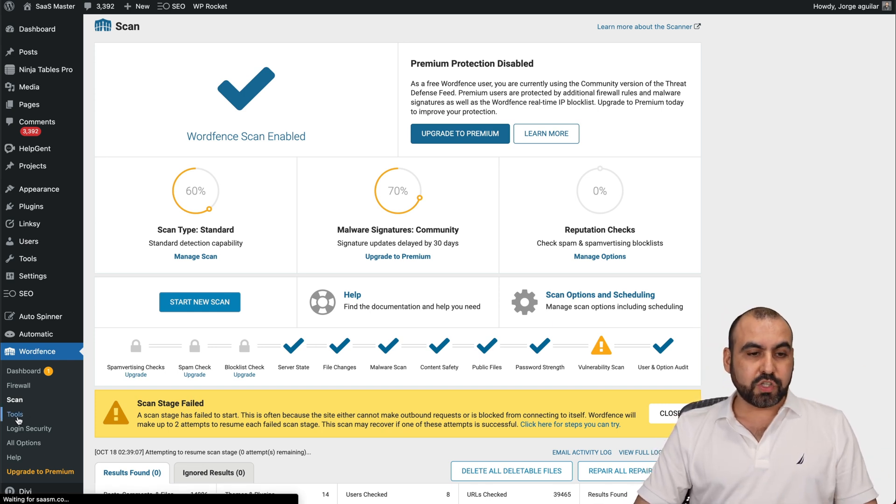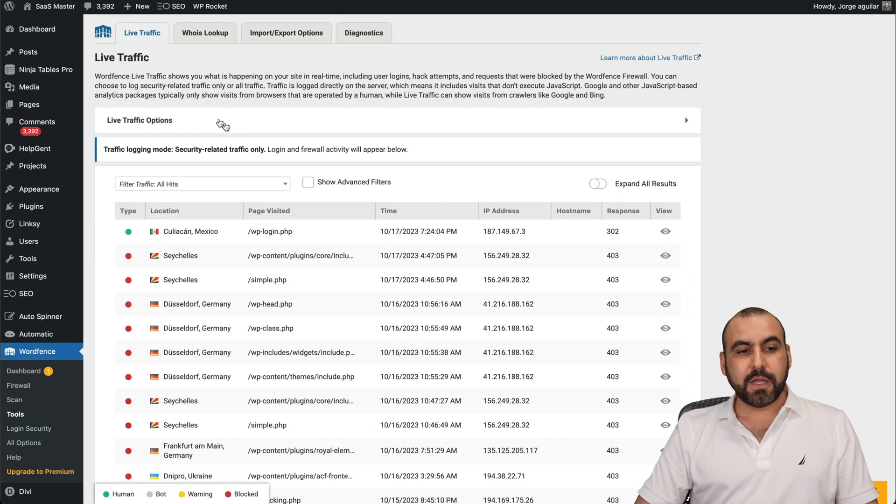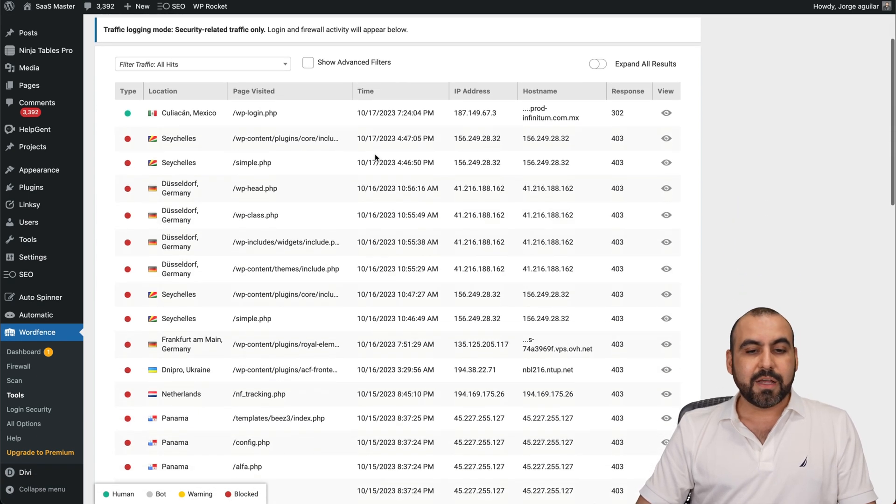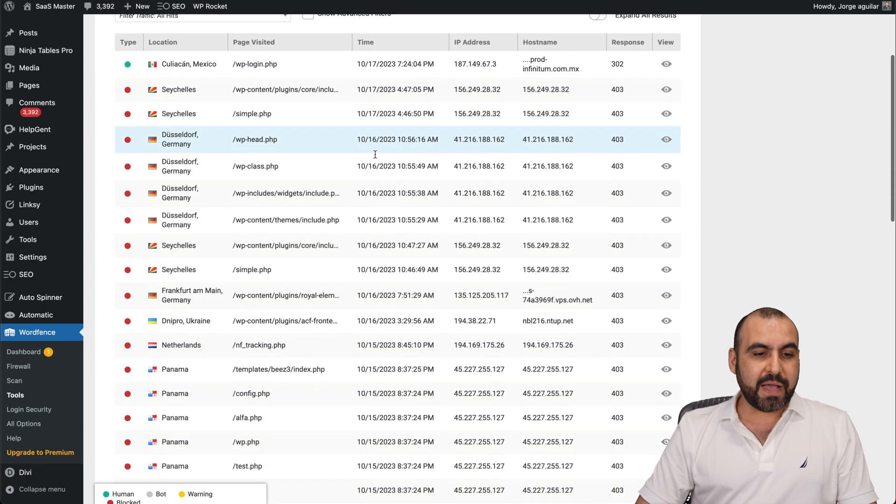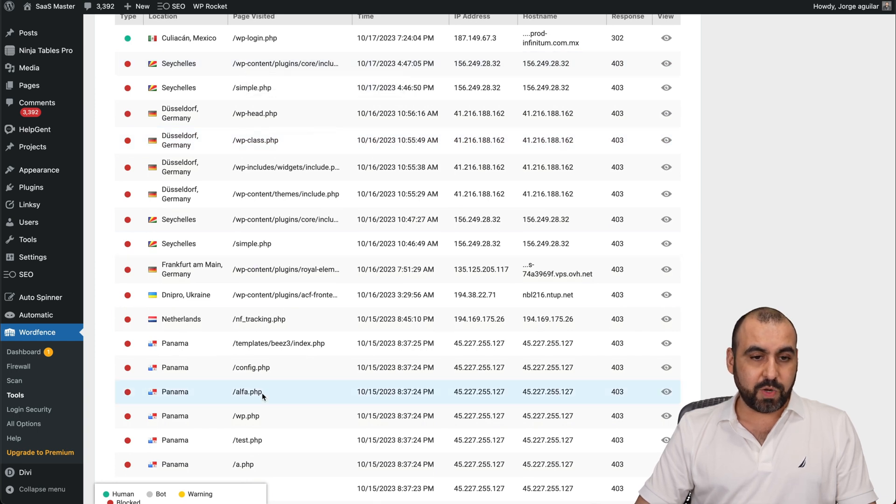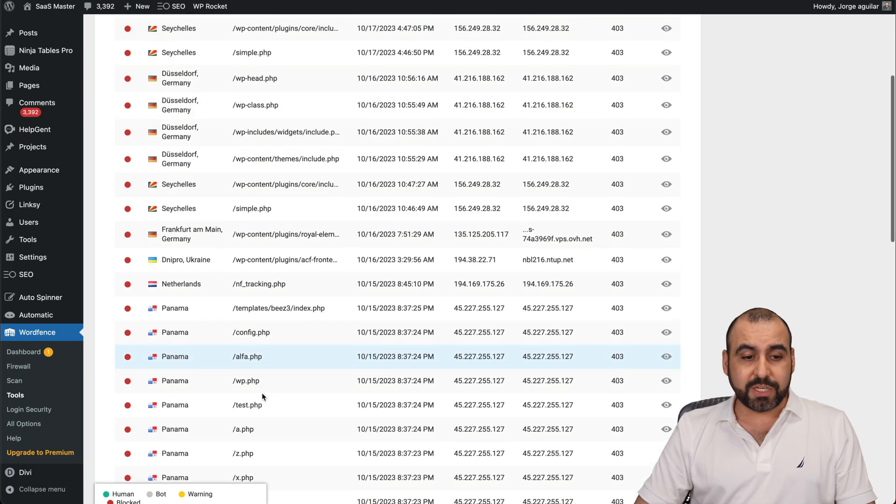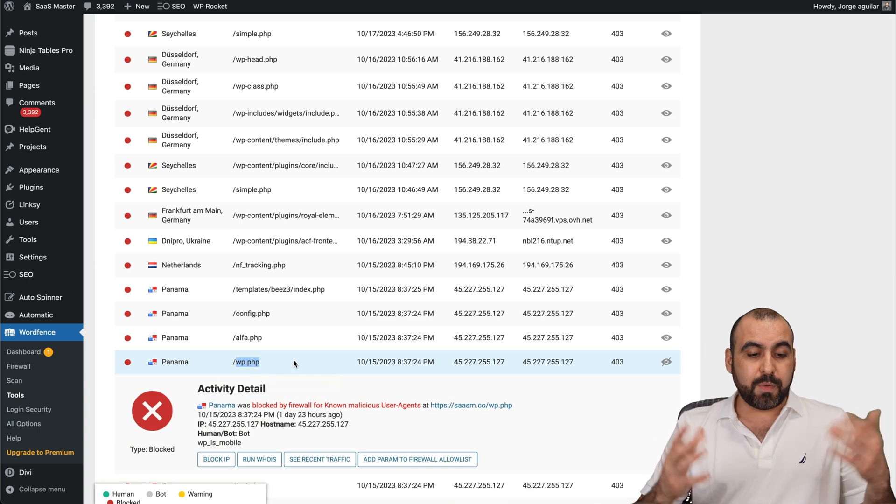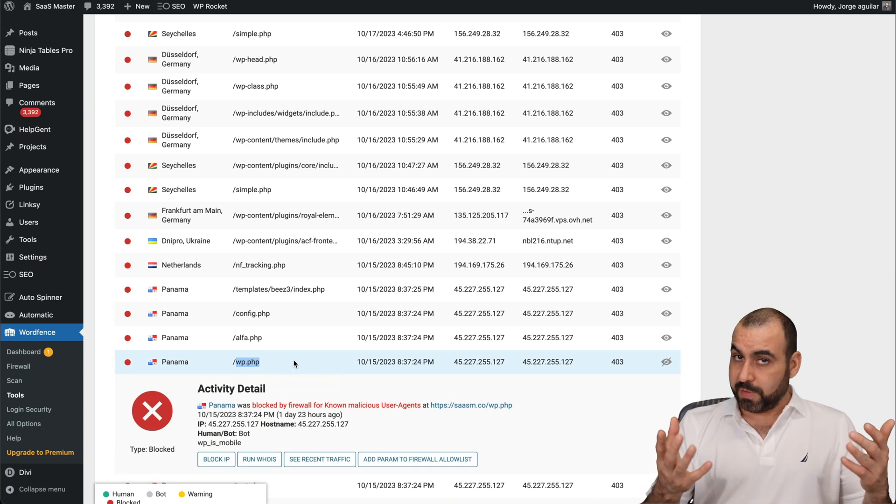There's also some tools here. There's the live traffic, who is lookup, import options, and diagnostics. For example, you have some people trying to reach these particular links, which they shouldn't be reaching. For example, they have no business in wp.php, right?